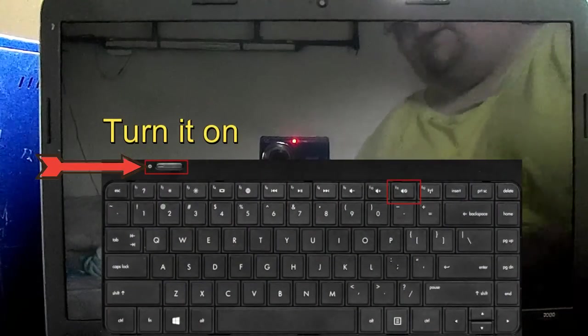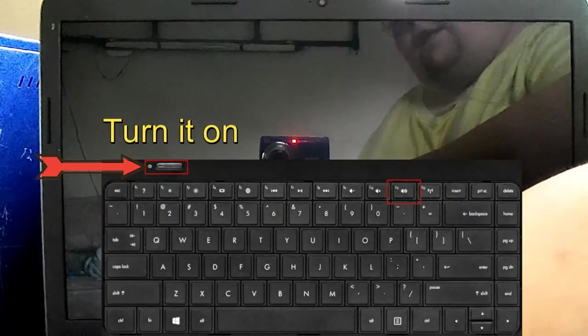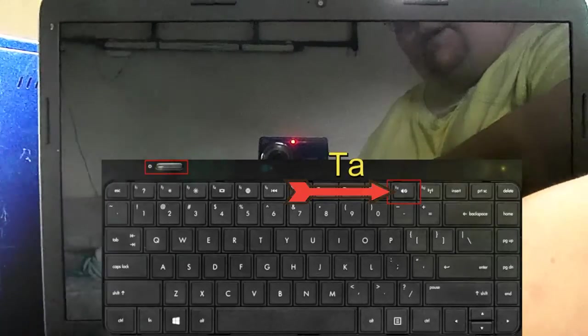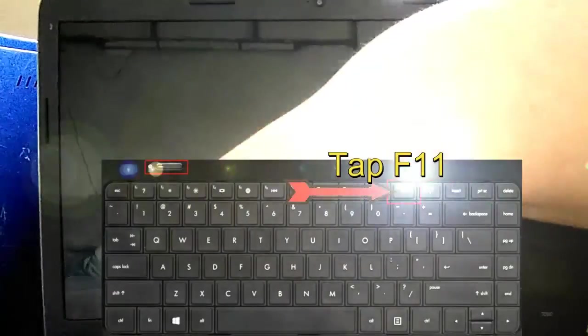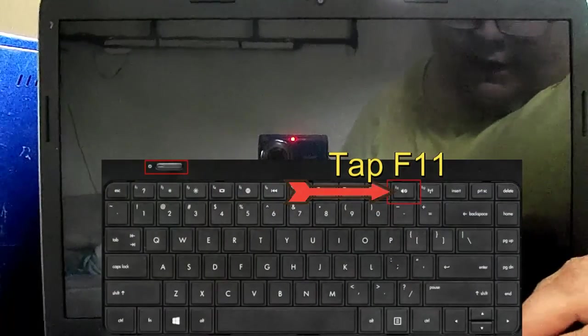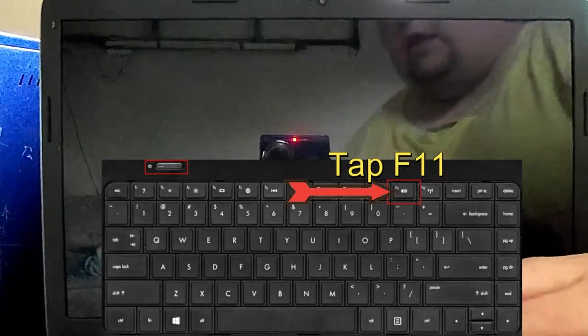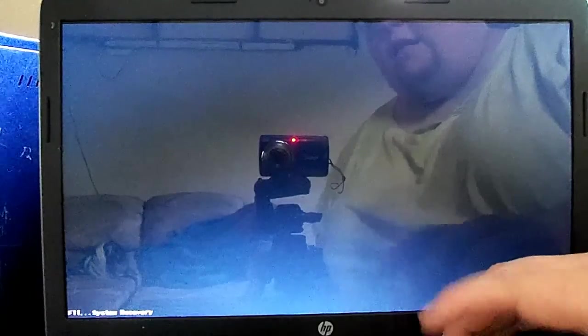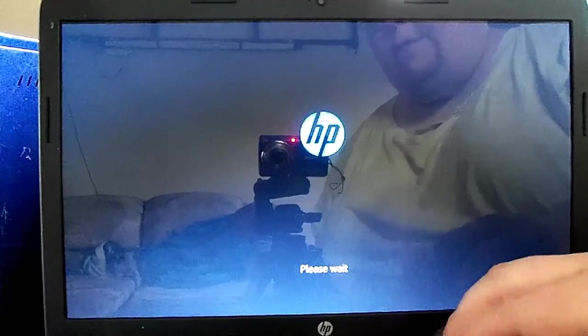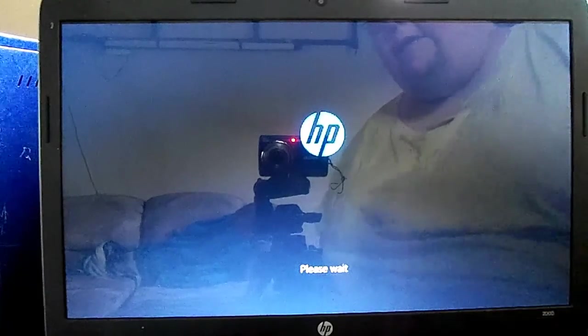Let's start right now. Power button, immediately tap F11 until the load screen comes up, like that.